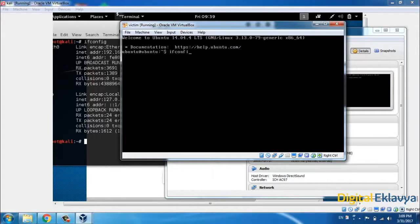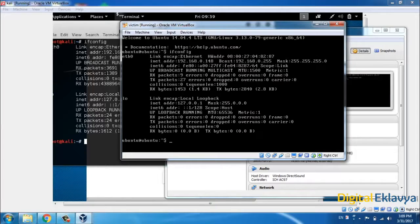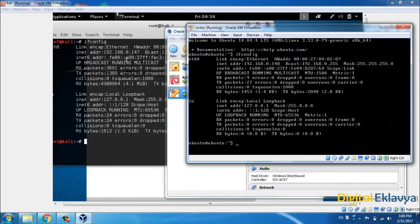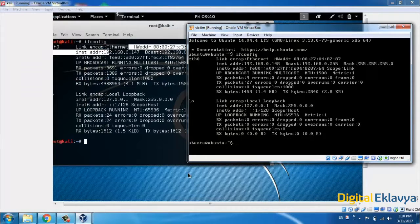Now I'll run ifconfig again. The Kali Linux IP is 192.168.0.147 and the victim machine IP is 192.168.0.148. So we have two operating systems — one at .147 and one at .148. We are ready to go. In the next video, we will learn about bash script commands, how to use tools, and how to attack from this attacker system to this victim machine.